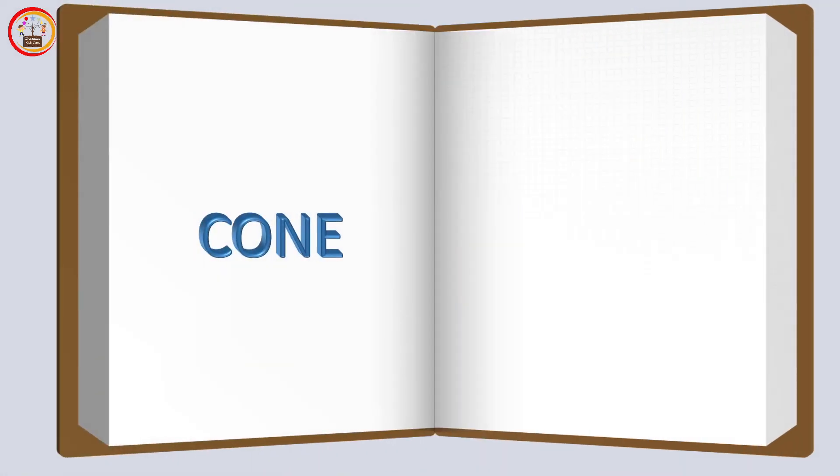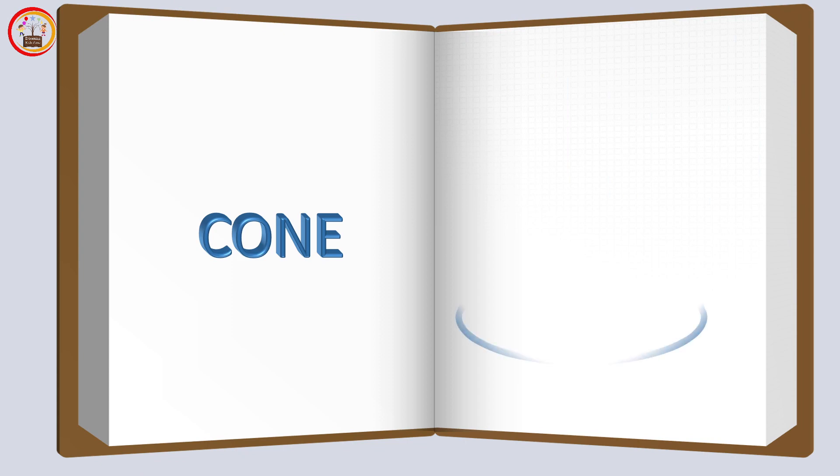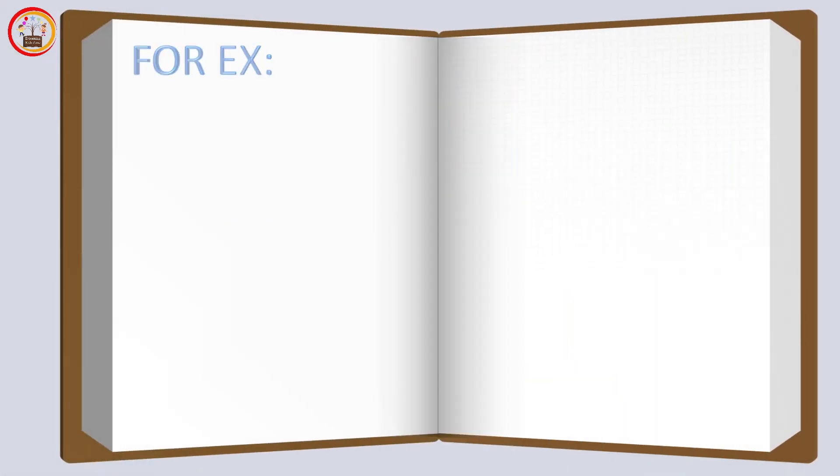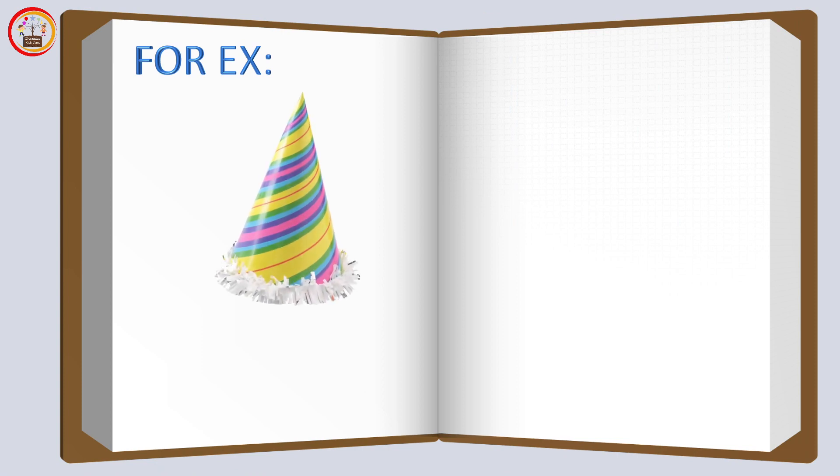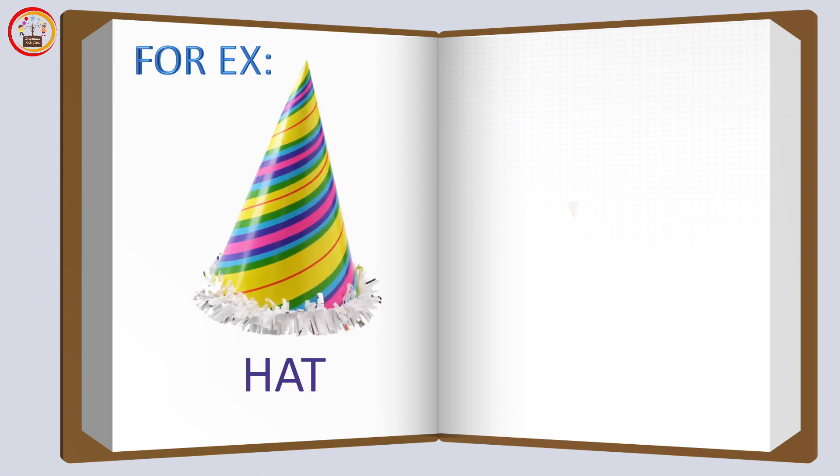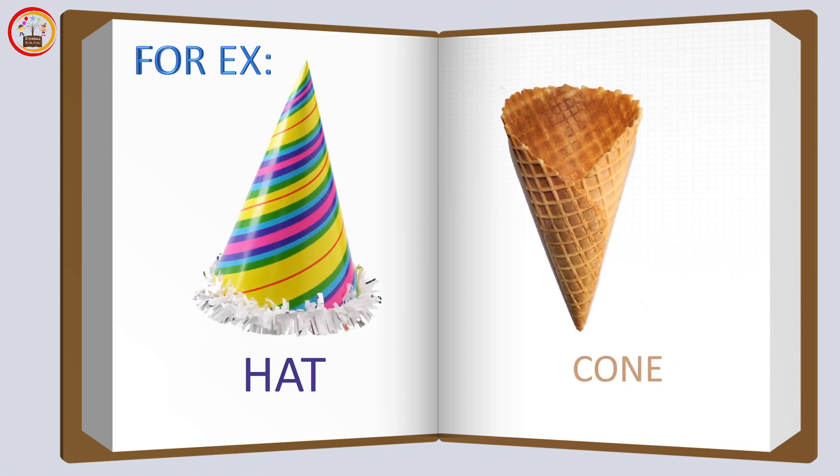Cone shape: this shape is called cone shape. For example, the shape of this hat and the shape of this ice cream cone is cone shape.